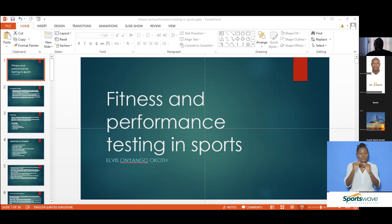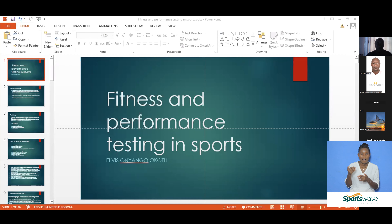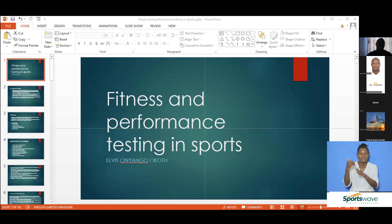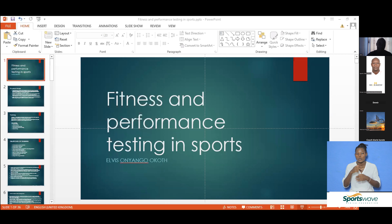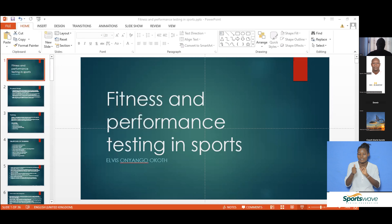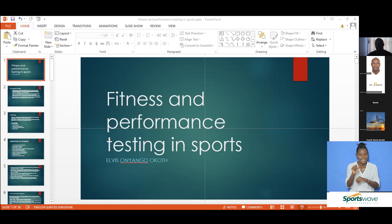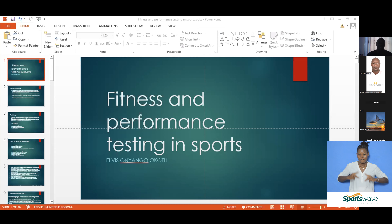I had the opportunity to meet with John and some people from our National Olympic Committee a few weeks back. We went around the Kenyatta University campus, and John and his colleagues got to see what we usually do at KU in terms of fitness testing and sports. So I'm going to present a talk on fitness and performance testing in sports.